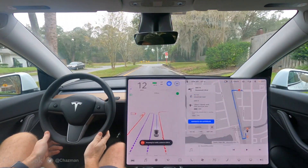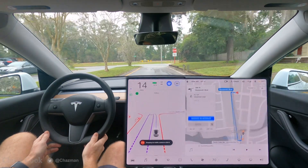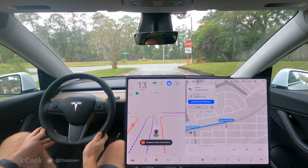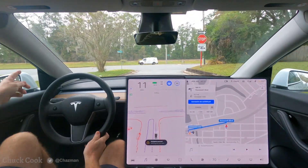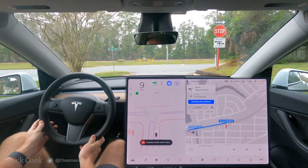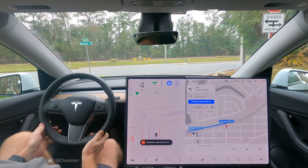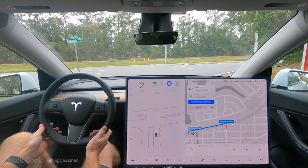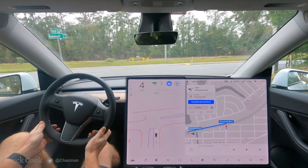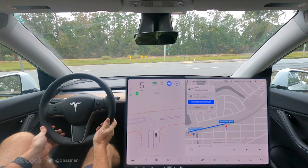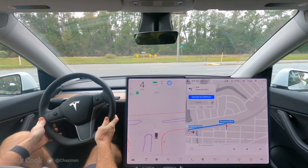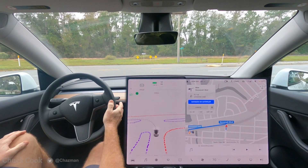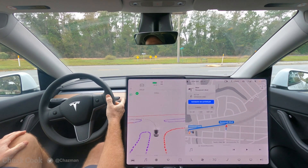Here we have another stop sign crossing two lanes of traffic. We have a median on the left and a median in the center of the highway to cross. Nope — it didn't see that traffic.